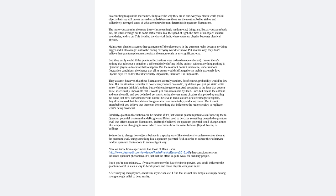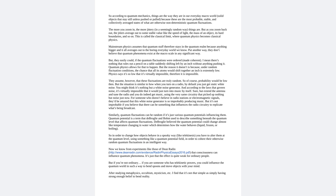Mainstream physics assumes that quantum stuff stays in the quantum realm because anything bigger, it all averages out to the boring everyday world we know. Put another way, they don't believe that quantum phenomena exist at the macro scale in any significant way. But they easily could if the quantum fluctuations were ordered, made coherent.